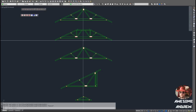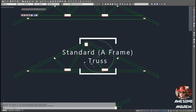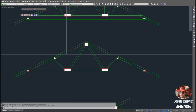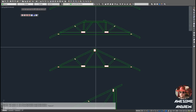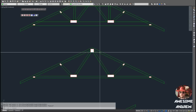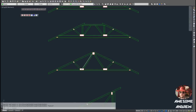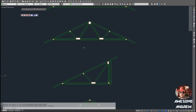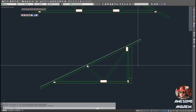This truss here is our standard A-frame type truss — the one you generally use in most roofs. It's the most common one. A gable roof will pretty much primarily use just these.